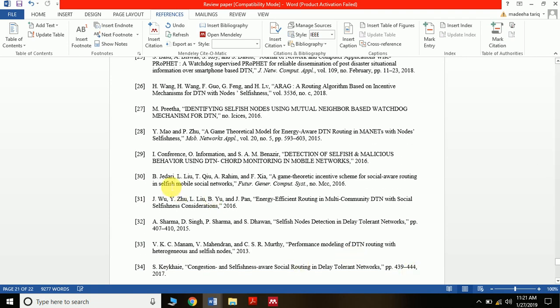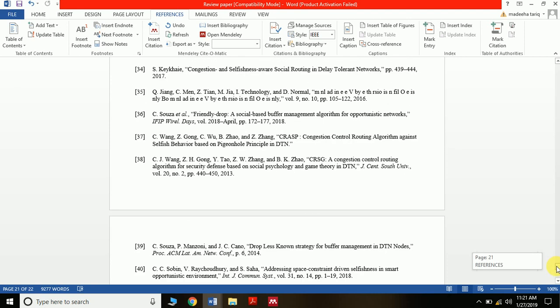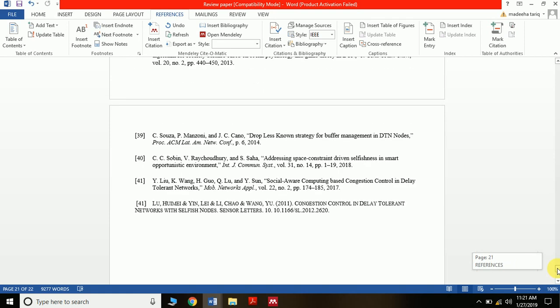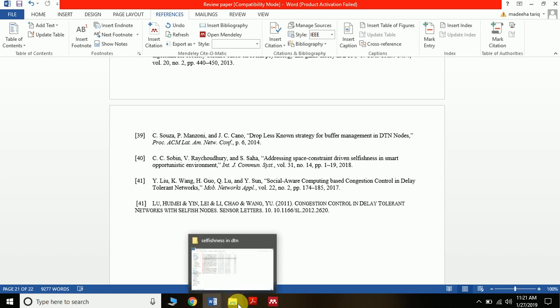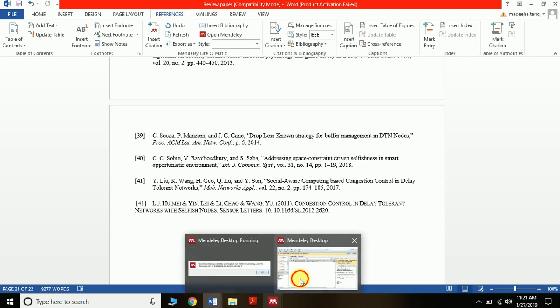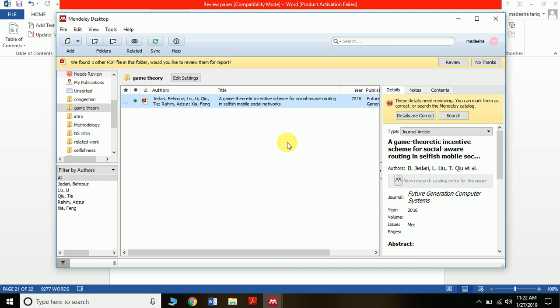This is the right place where you can add references. If you don't have any manual changes, there is no problem. You can add another paper in the background and then change it. Mendeley has very interesting features for research work.